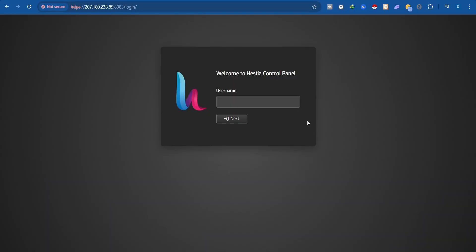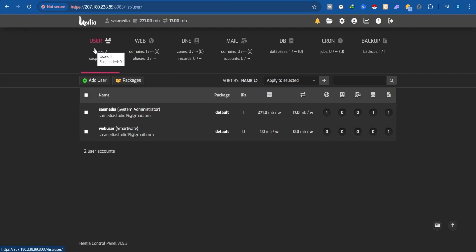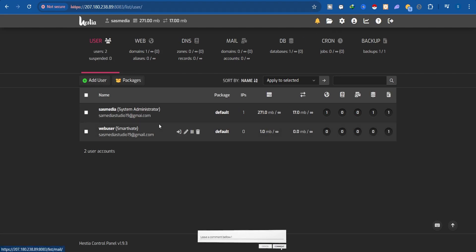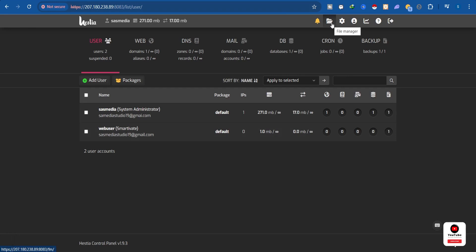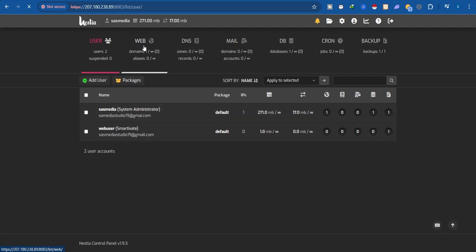First of all, we just have to log in to your Hestia Control Panel. Now the first way to install or set up WordPress on the Hestia Control Panel is to use the File Manager, or we can do a quick installation. I'm going to walk you through the File Manager first, which is more technical compared to doing a quick installation. First of all, we need to create a website, so click on the Web tab.